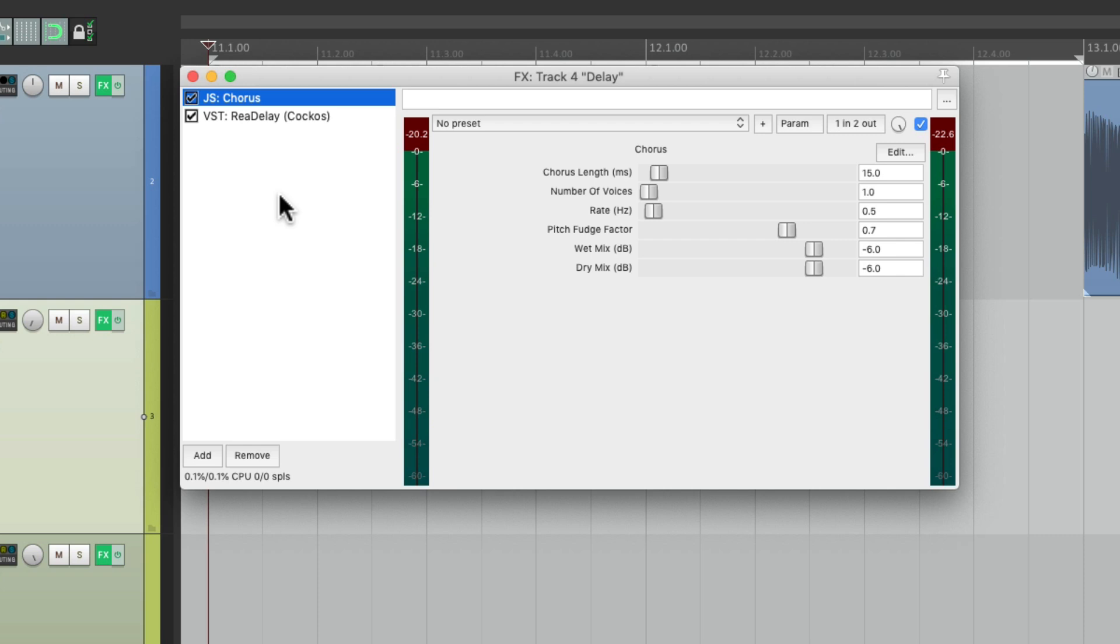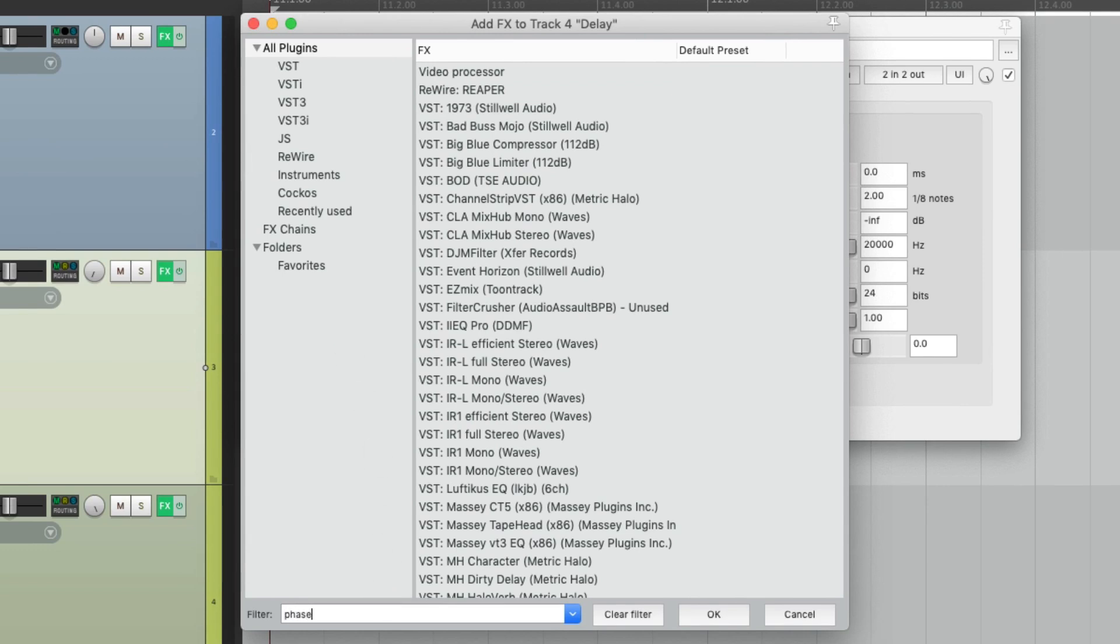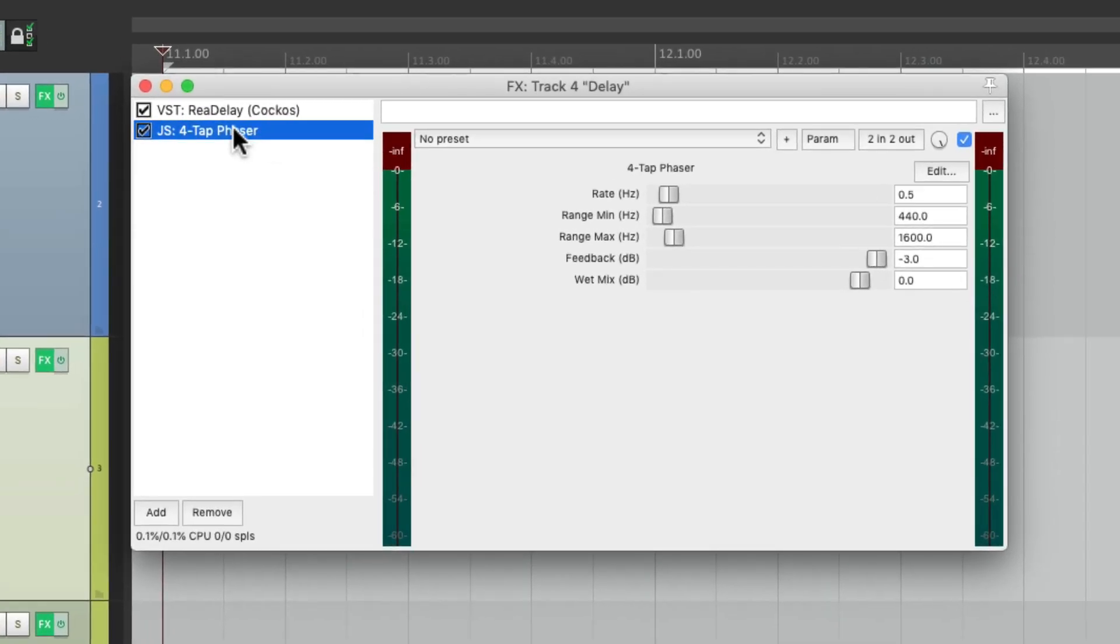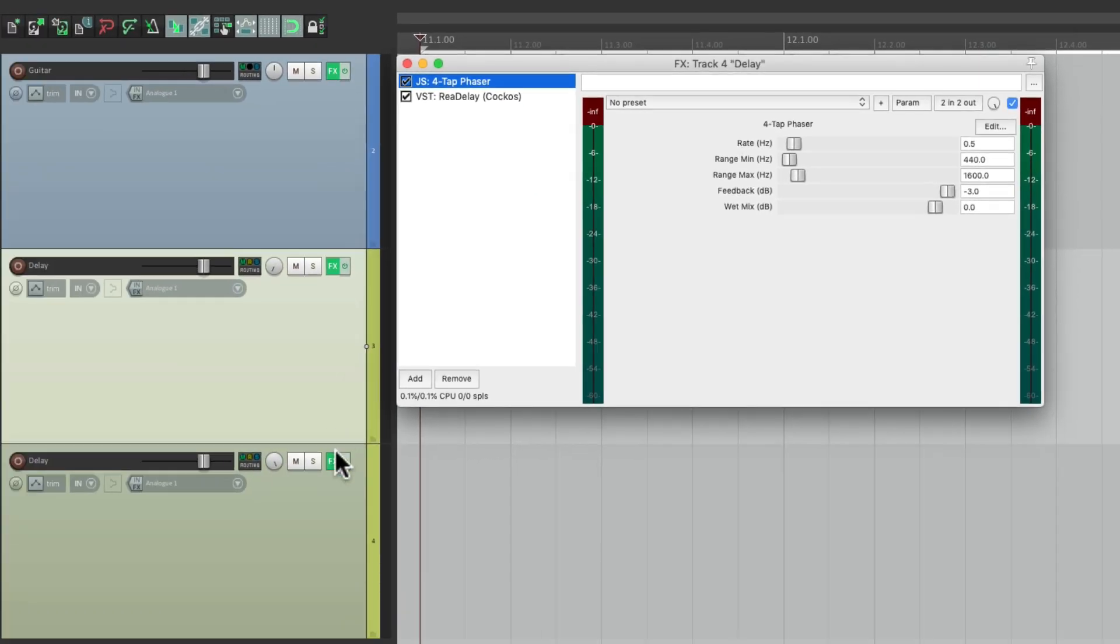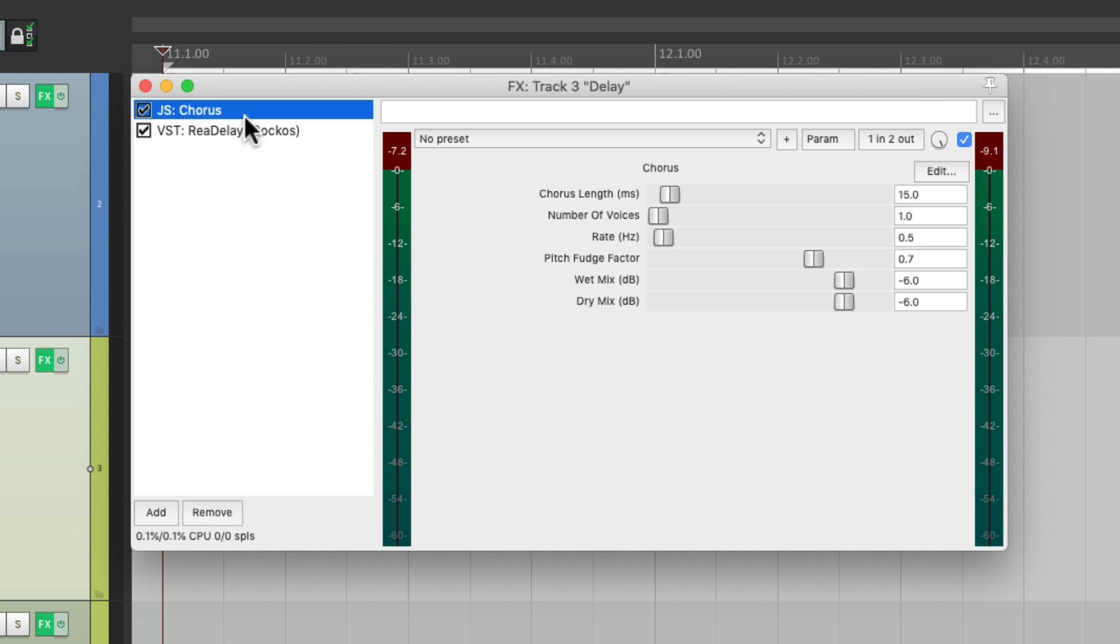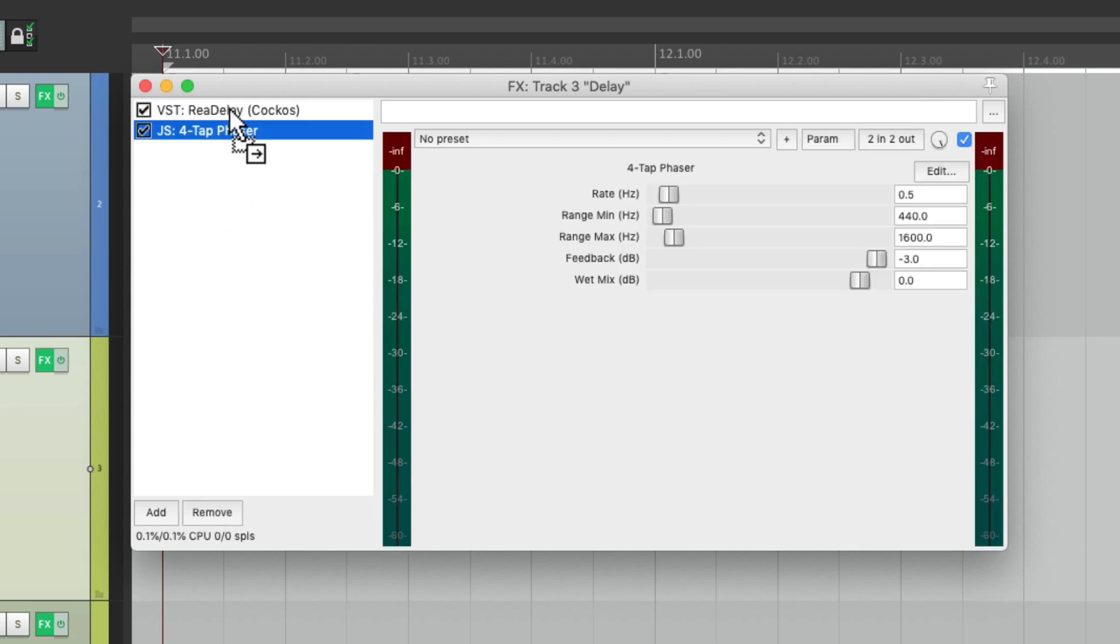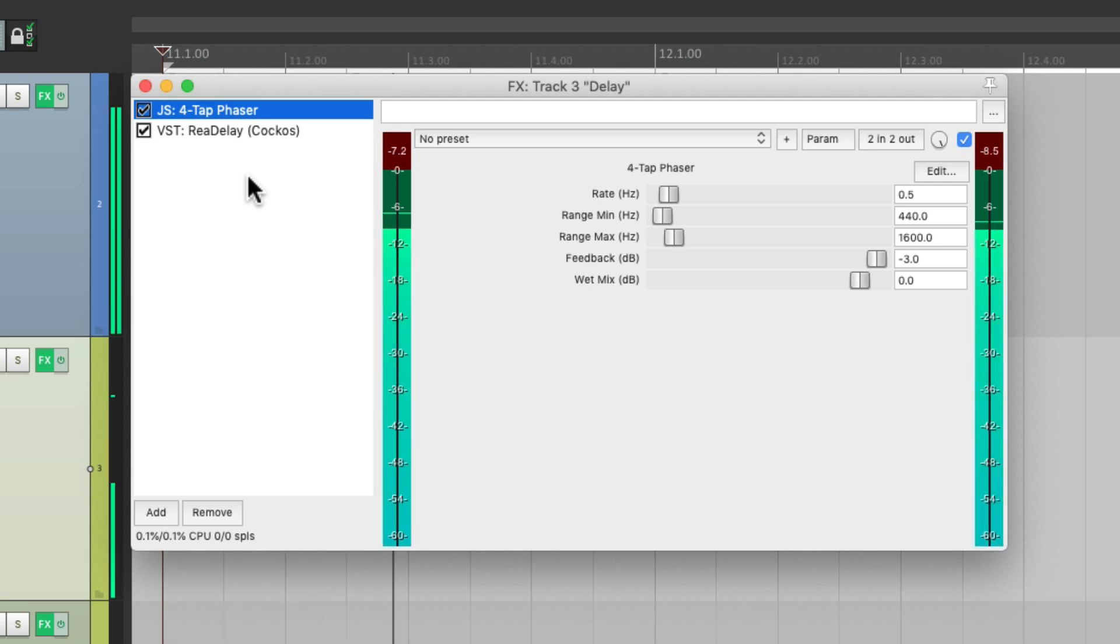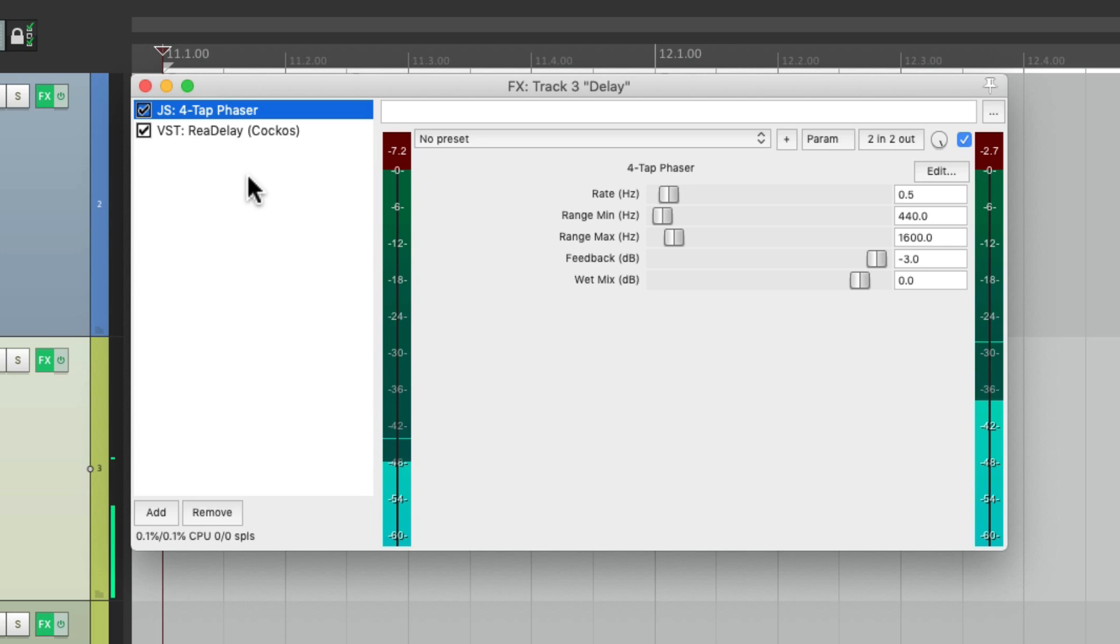And it's also going to work with saturation and distortion. So let's switch to that effect, copy it to the second delay, and move it before the delay to create this effect where the saturation gets thicker on each generation of the delay.